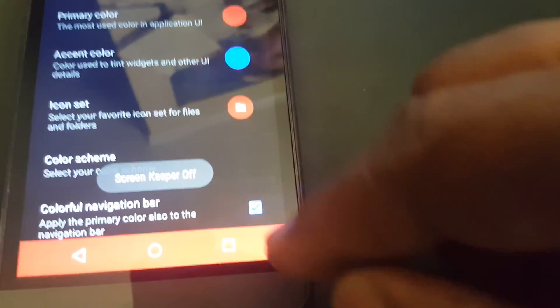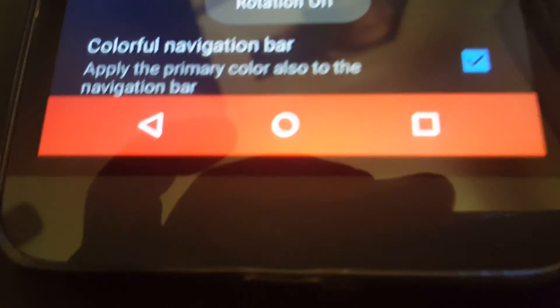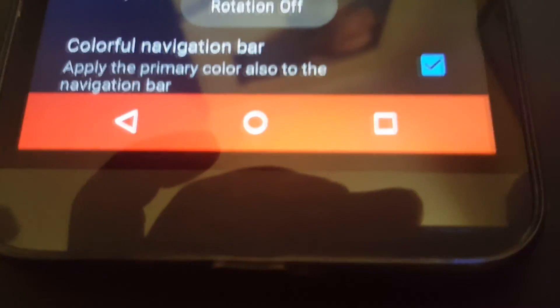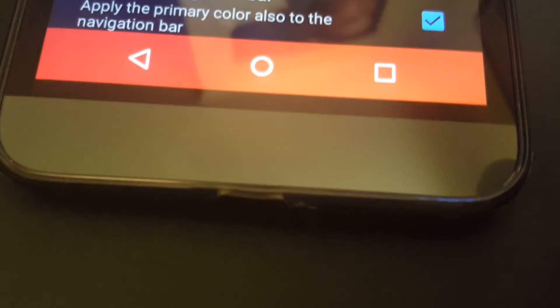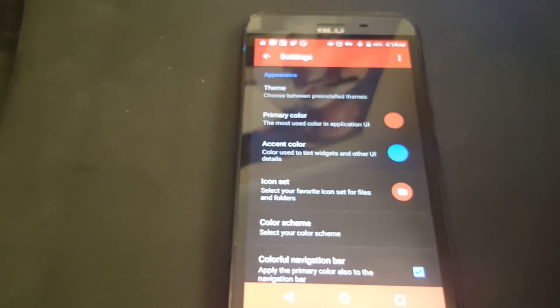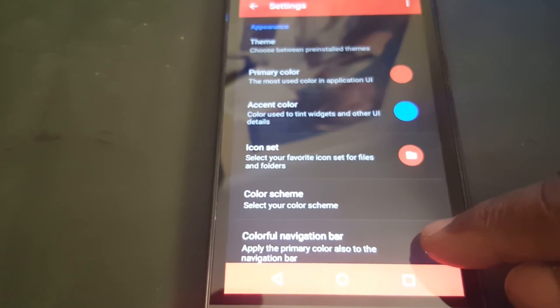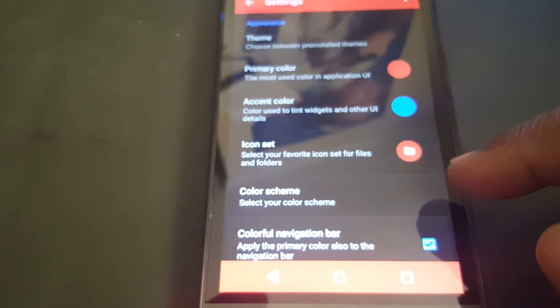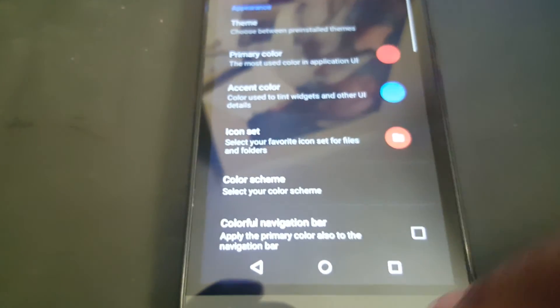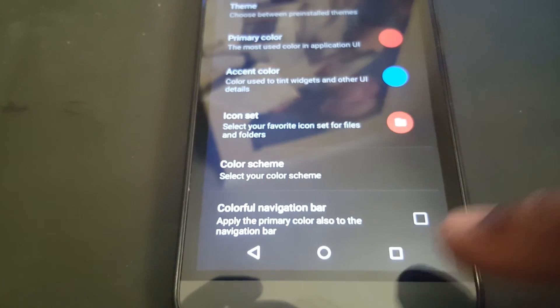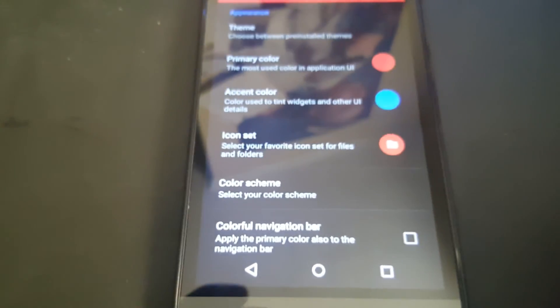You can have a colorful navigation bar, which is here. It changed the same color as the main color at the top. If you don't want your navigation bar colored, you just unselect it. And it's not colored anymore.